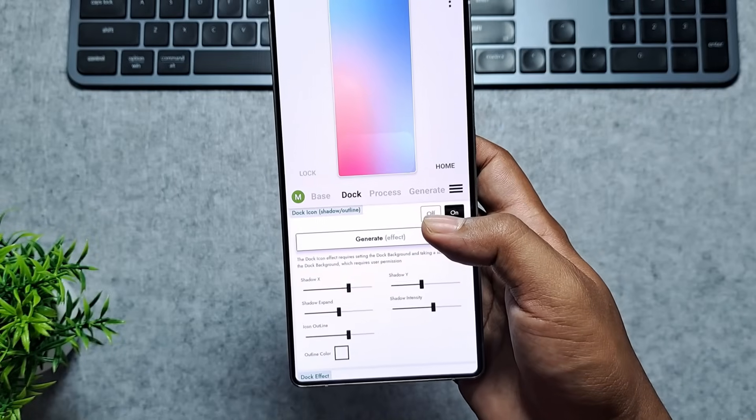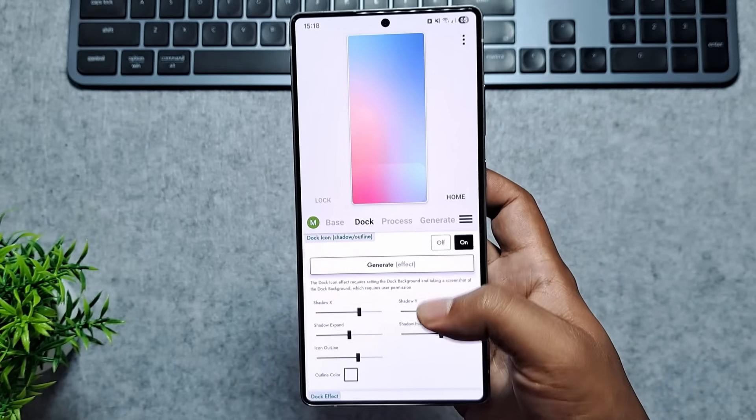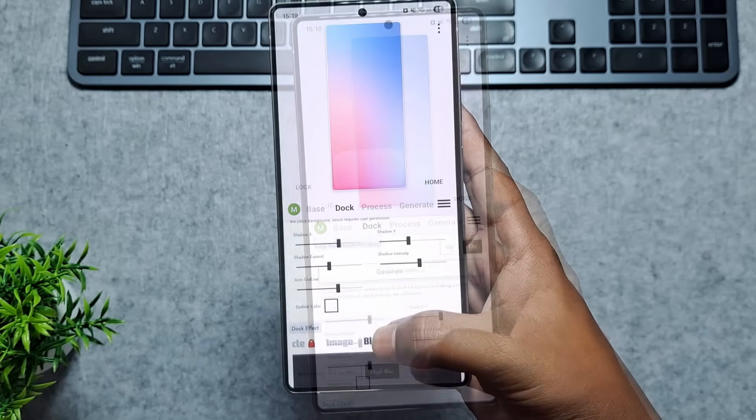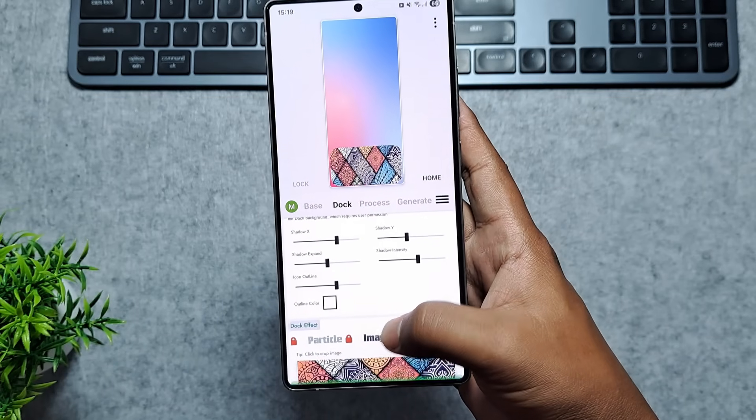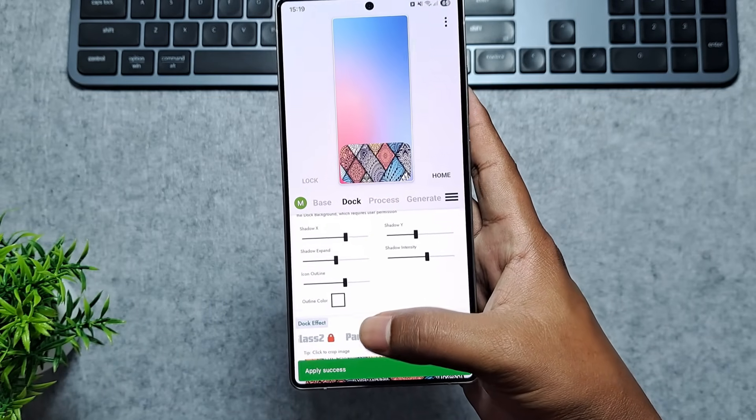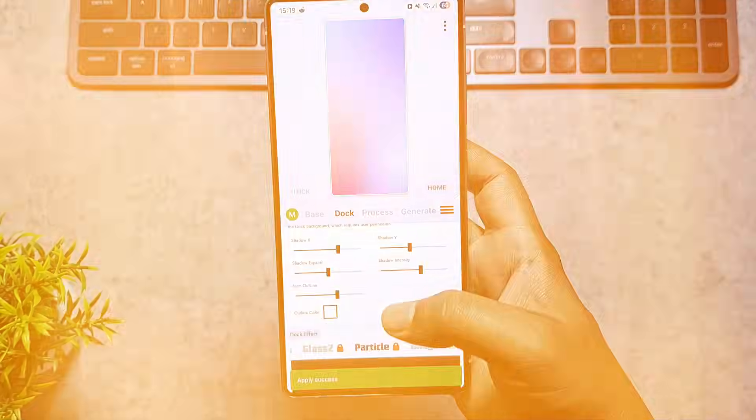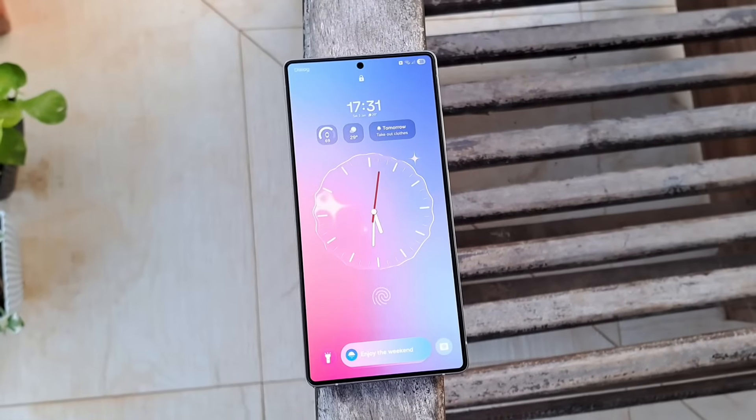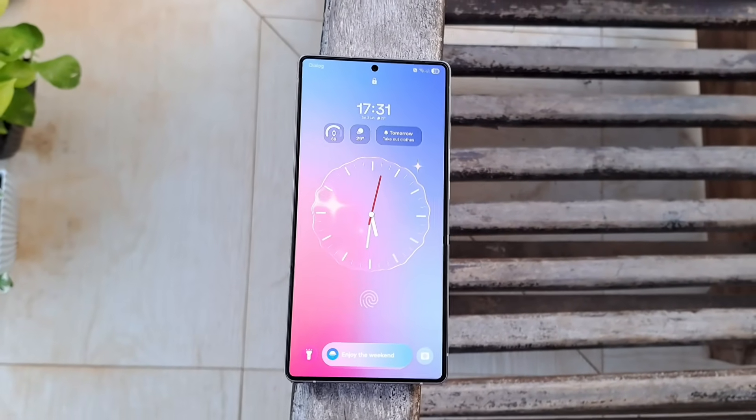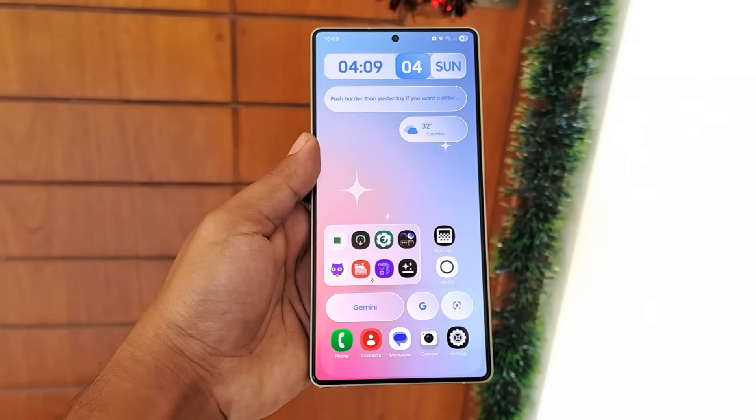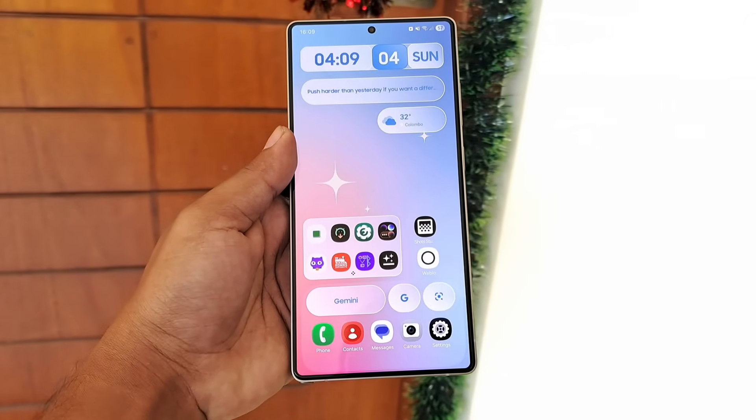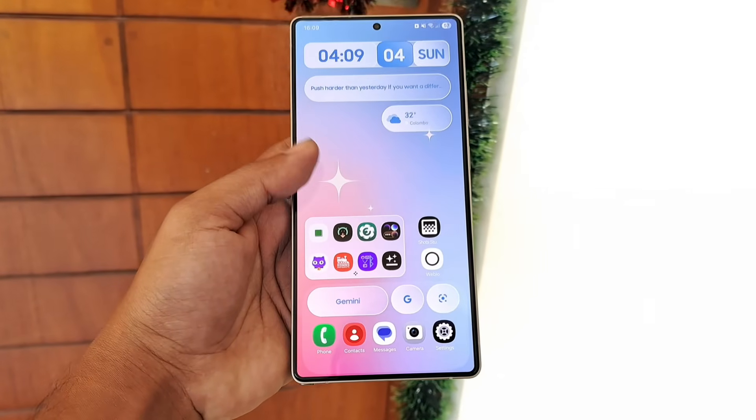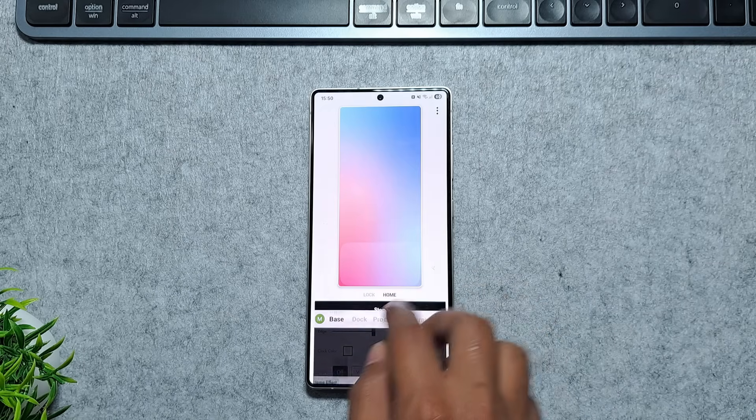On top of that, it adds a clean iPhone-style Dock background with multiple styles to choose from, giving your setup a premium, high-end feel. And the best part? You don't need a separate launcher to do all of this. So if you want your phone to look elegant and modern with minimal effort, DockWalls absolutely delivers.